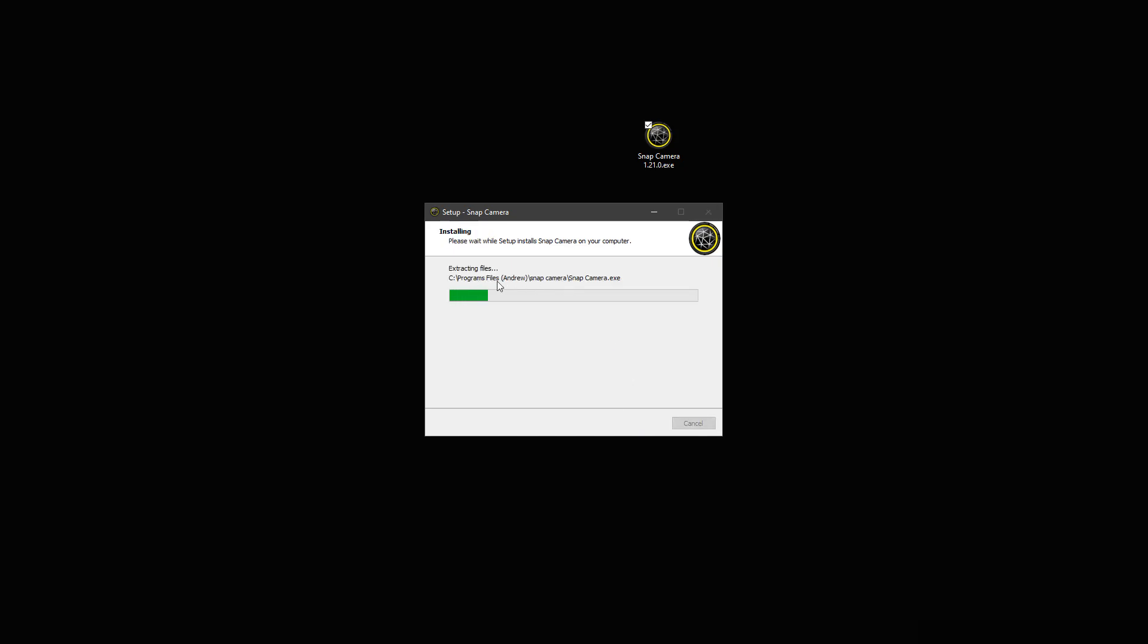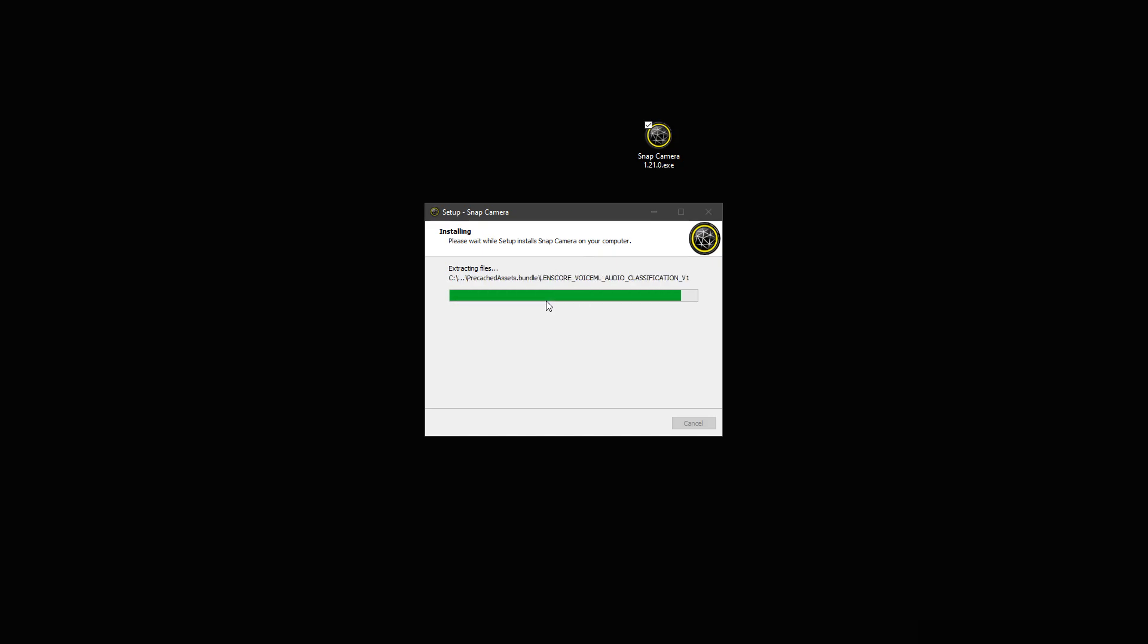And when this is done, I will have a Snap Camera inside of program files and outside of program files. This way, I can modify one and keep the original of the other.